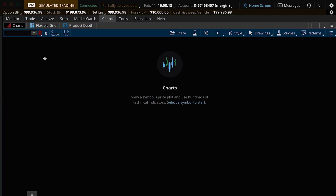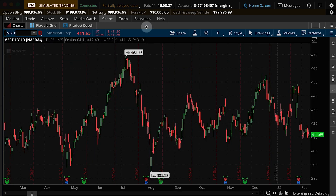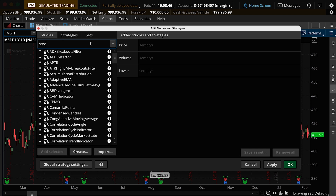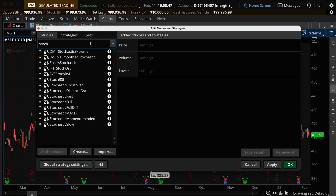Let's begin by adding the indicator to a chart. I'm going to pull up Microsoft, then I'll go to the Studies menu and choose the Stochastic. Notice that there are a few to choose from. You can go to the Thinkorswim Learning Center to learn more about these versions. Today, we're going to focus on the Stochastic Full Indicator because it's more general.